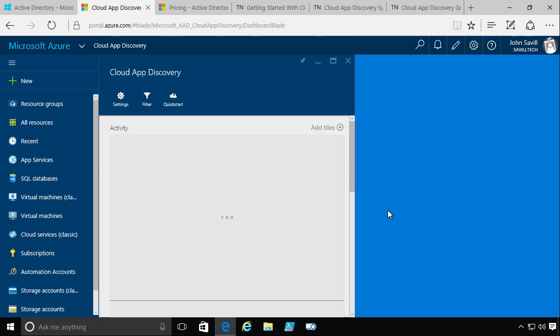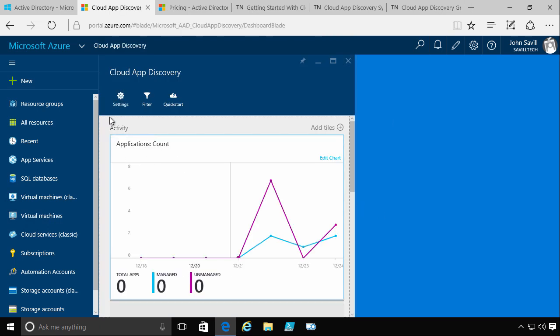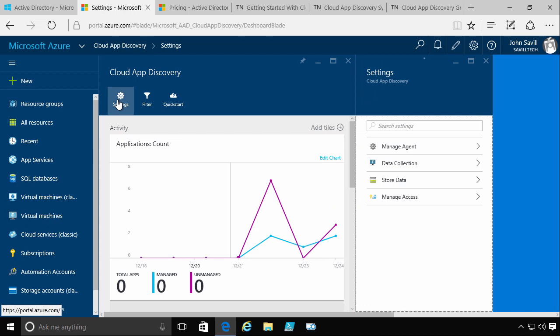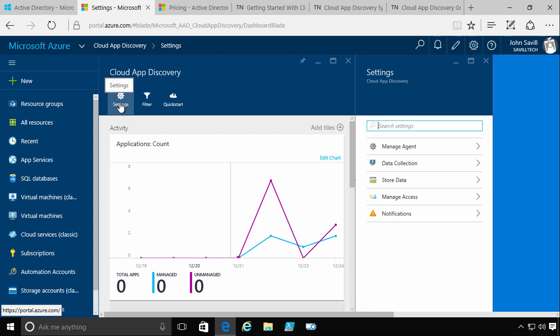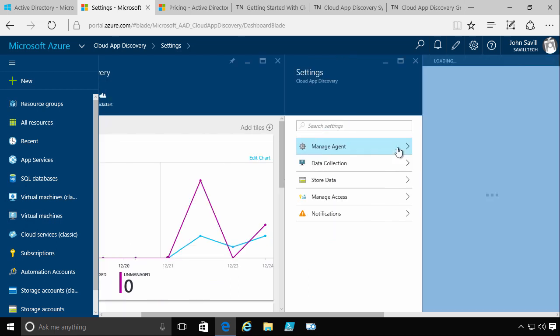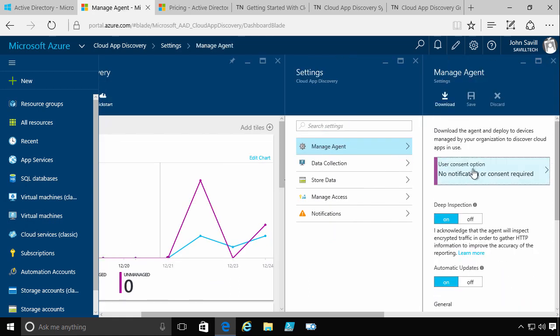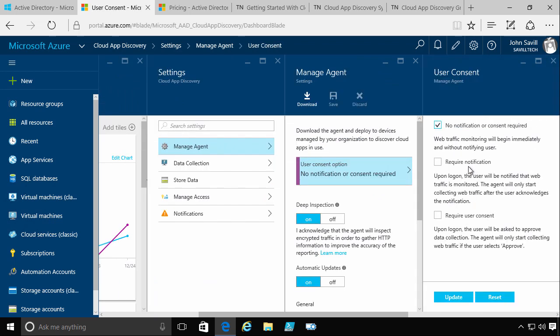The only thing you really have to do to get started is I go into my settings and I have to configure what my notification is going to be for the users when I deploy the agent. So I do manage agent, user consent option, and I have to select one of these. So I've done no notification or consent, so they don't know I'm doing this.